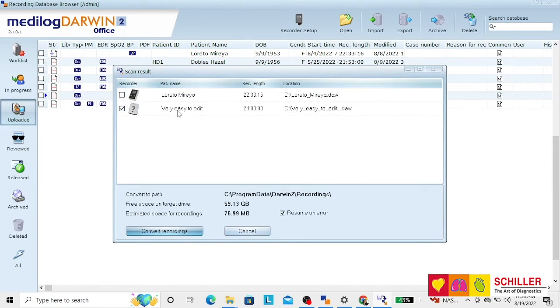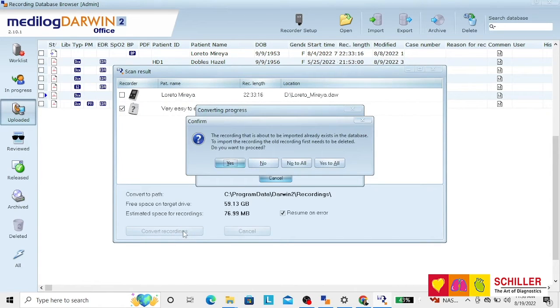select the recording, you should only have one, and click on Convert Recordings.